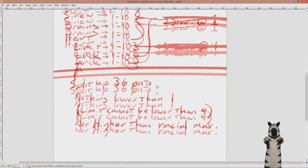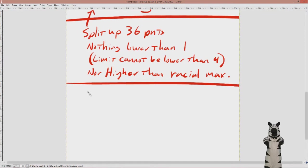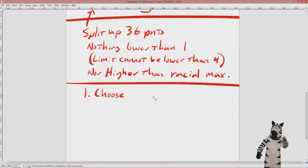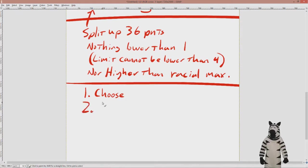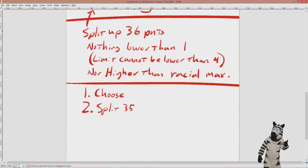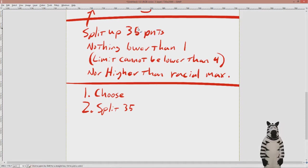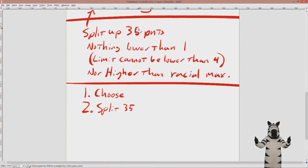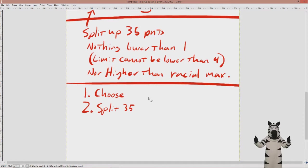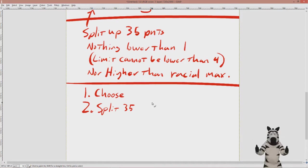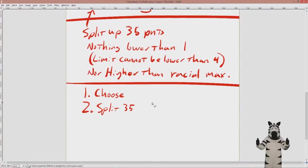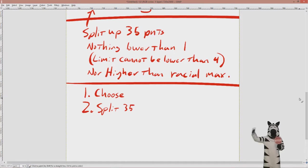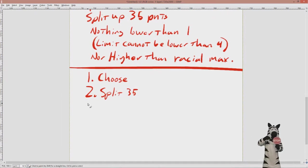There we go: nothing lower than one, or in limit's case lower than four, nor anything higher than your racial max. Step one: choose race, three points because that affects what kind of max you can do. Step two: split 36 points. Actually, let's go with 35 points just to make it so that somebody can't do even steven sixes all across the board. I'm gonna make it worse and say 33 points. No, we'll keep it at 35 just to mess with people. Everything's gonna be six except for one five. Step three, I mentioned traits, so let's say people get three traits: choose traits.